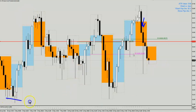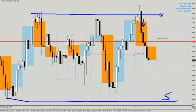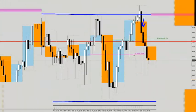The trading range would be a support into this area here, and of course your resistance will be here. If price closes below the support, I think we might have a better movement downwards. If it does, we'll update again.